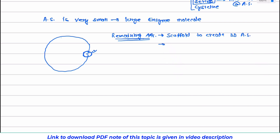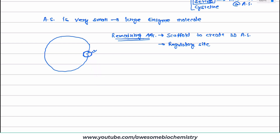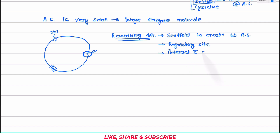Another role is that this remaining part of the enzyme may act as a regulatory site for the enzyme. Many enzymes' actions are regulated, so regulatory molecules bind over here at the regulatory site. For example, insulin, which is regulating this enzyme, comes and binds over here and then regulates the activity of the active site. A third important function of this remaining part is that it is helpful in the interaction with other proteins.